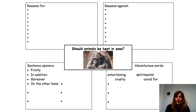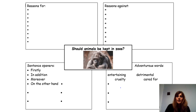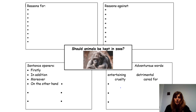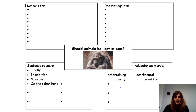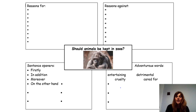So, should animals be kept in zoos? The reasons for keeping the animals in zoos on this slide, then the reasons against keeping them in zoos. Think of what sentence openers you could use: firstly, in addition, moreover, on the other hand. And then adventurous words: entertaining, cruelty, detrimental, cared for. Think of some adventurous words which will have an impact.